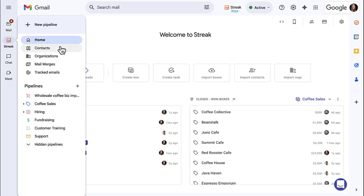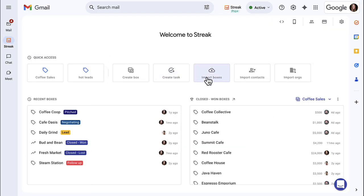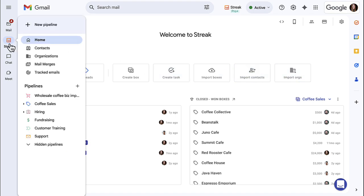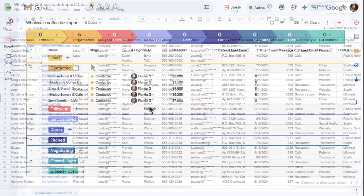Streak Home has all of your import options in one place for easy access and a quick way to get started. In this lesson, we'll show you how to import deals and contacts into a pipeline.